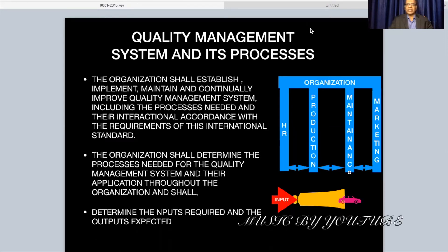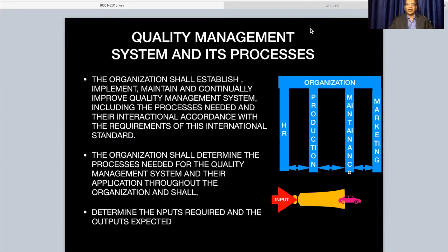To make this quality management system implementation effective and to achieve the desired quality of the product by applying process methodology. The organization shall determine the processes needed for the quality management system and their application throughout the organization. Processes can be anything the organization fundamentally requires — production, maintenance, marketing, human resources, finance — all need to be included with a flow chart.